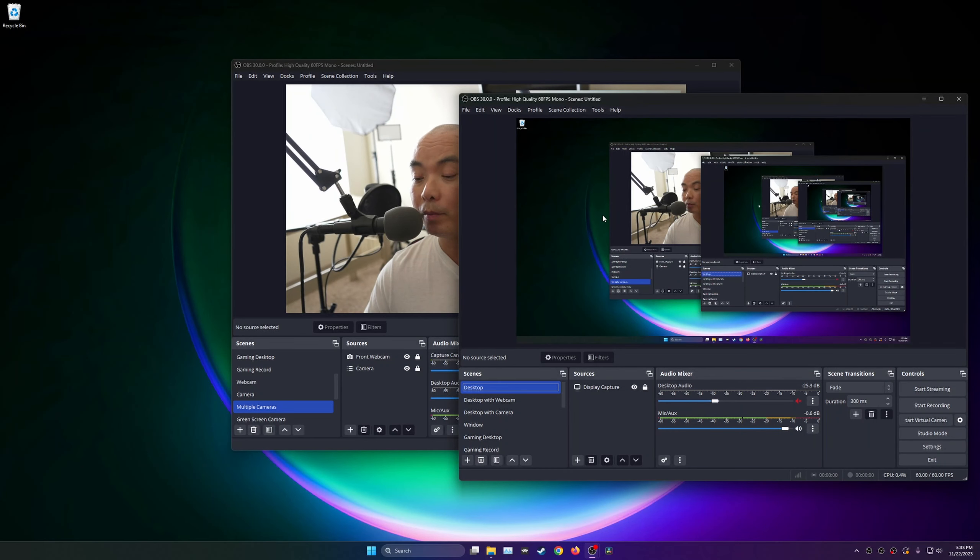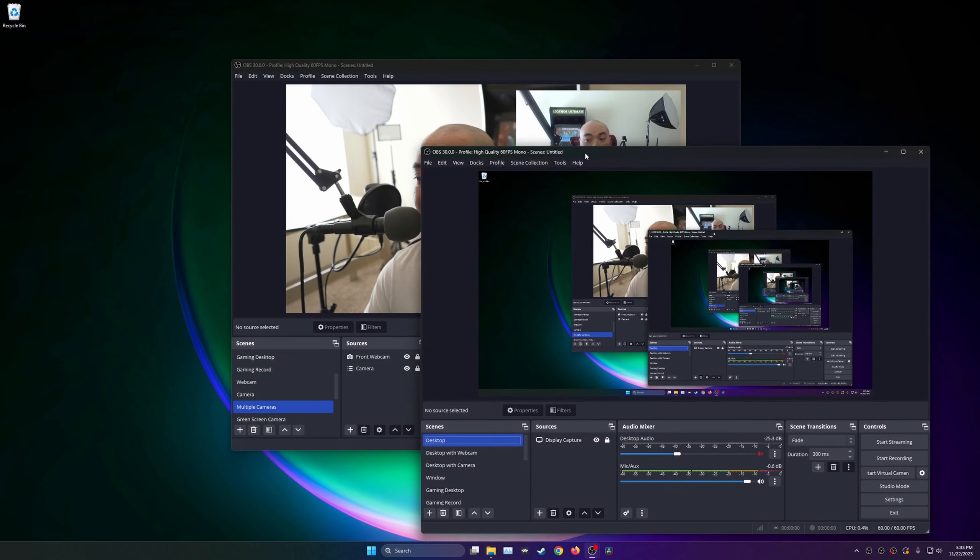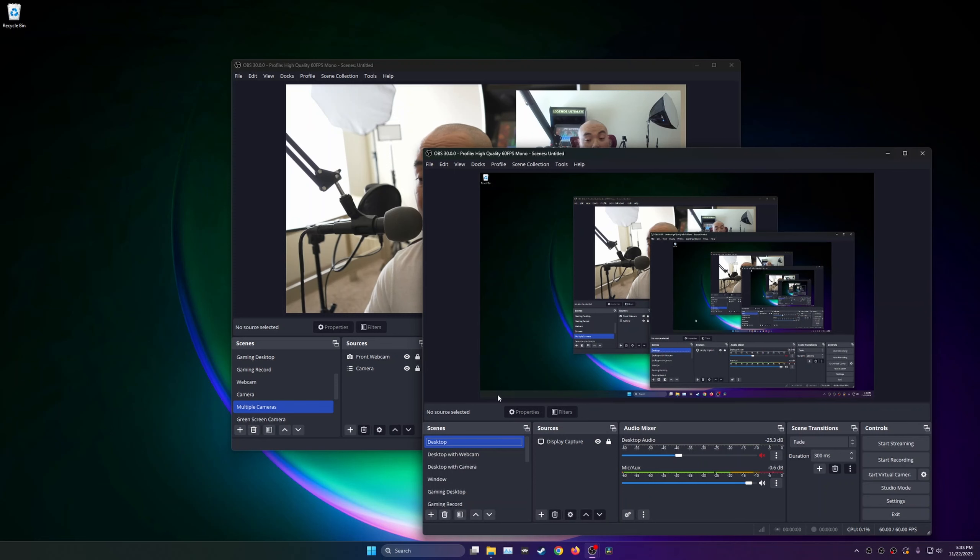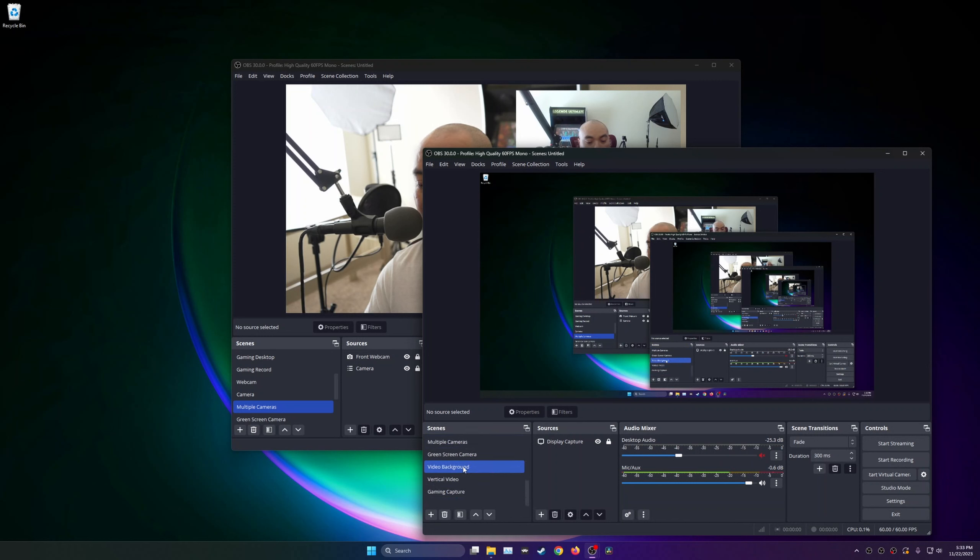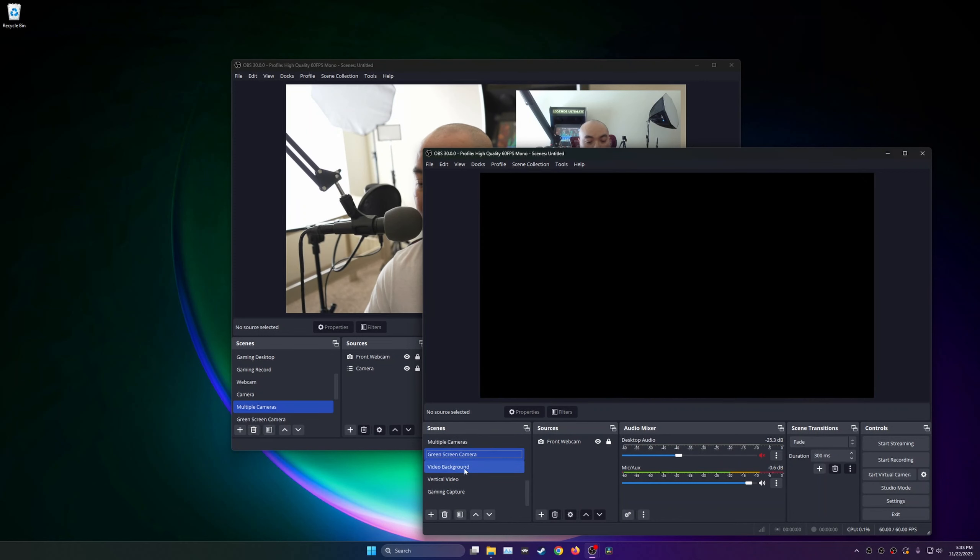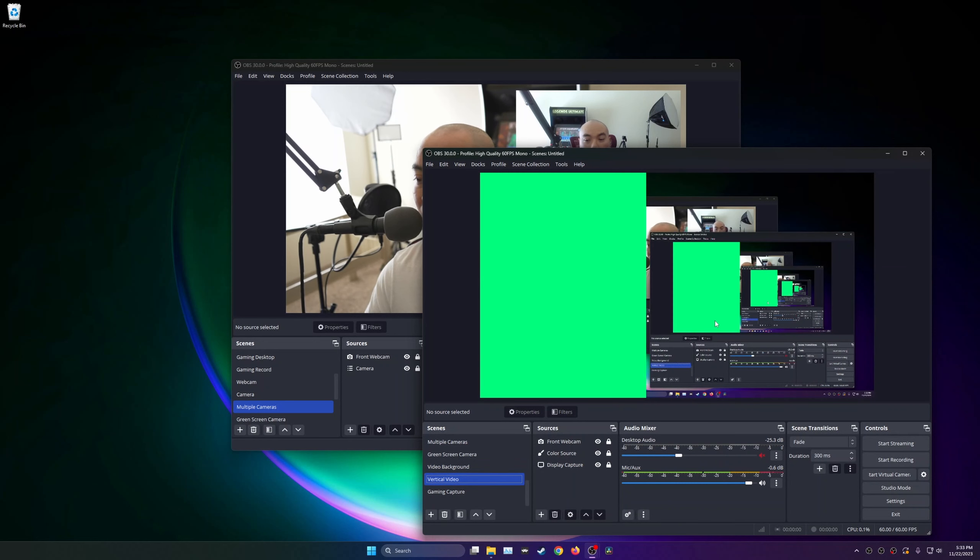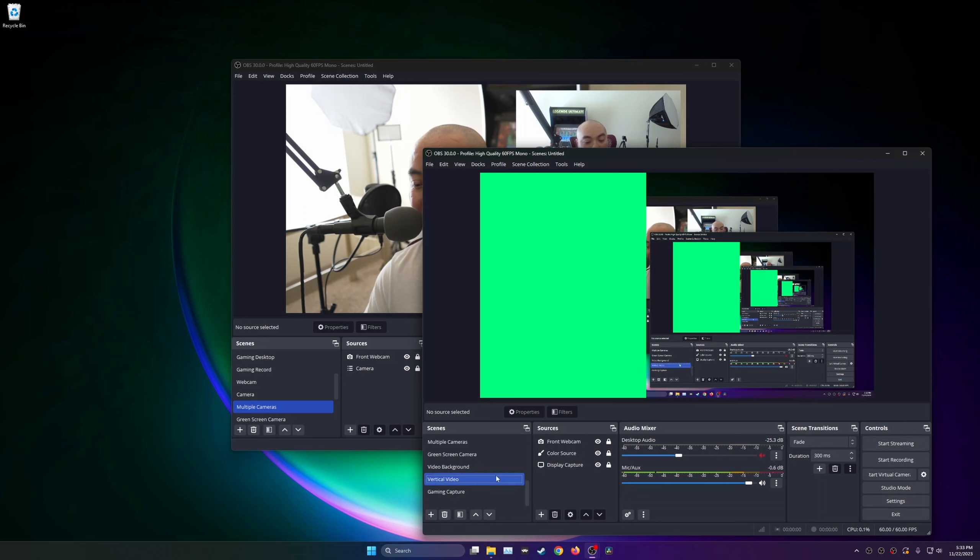So typically whenever you open up another OBS instance, you can record this on a separate video track. As you can see here, I have a different scene here and I could actually change my scenes as well, just as you normally would with other instances of OBS.